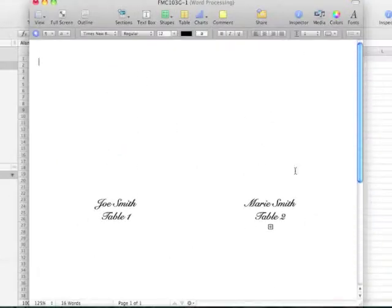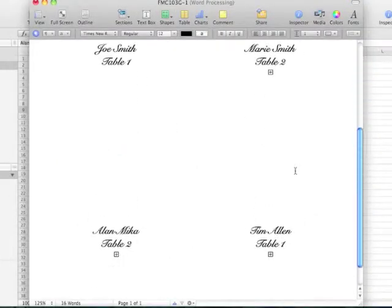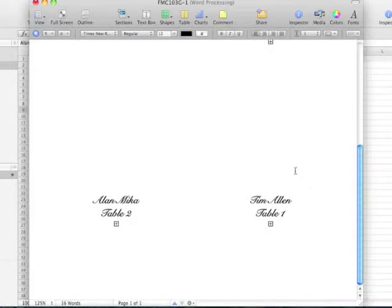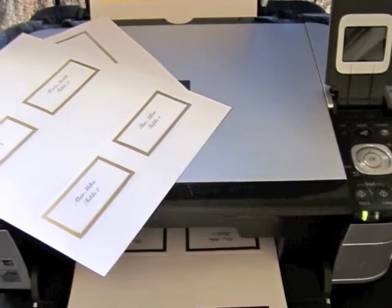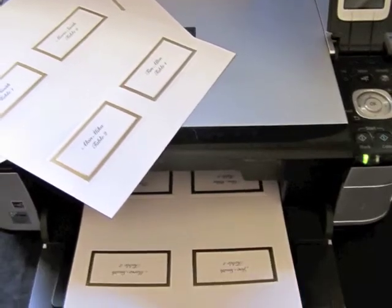The template is all filled out with the names that we want and the table numbers. All you have to do is load your paper into the manual load and then print.